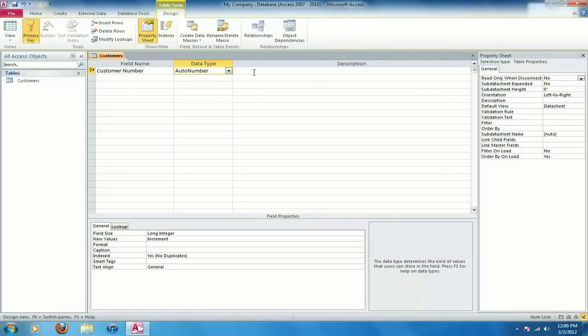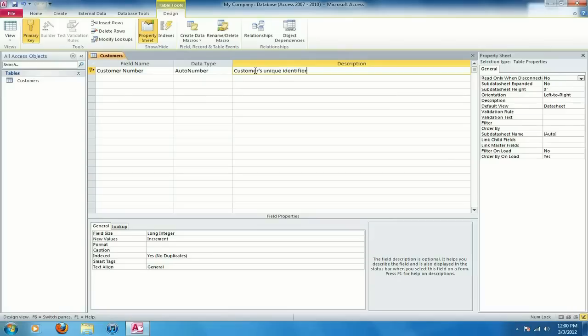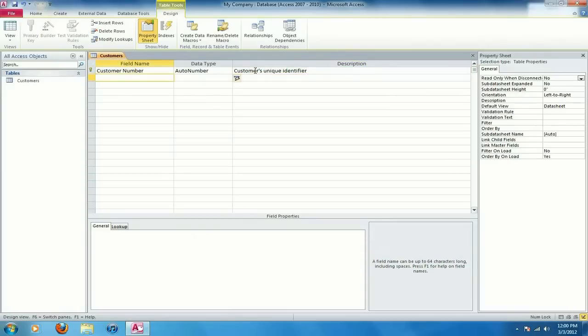And description here this is optional. This is just something to help you out when you're editing the tables to know exactly what that is but I'm going to give this a description here: customer's unique identifier.